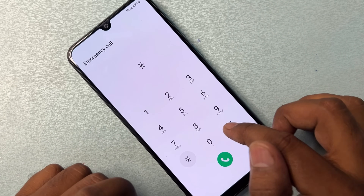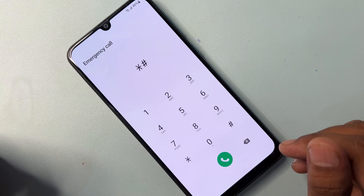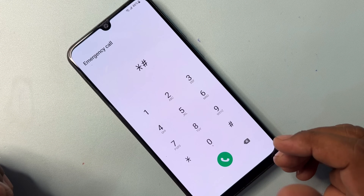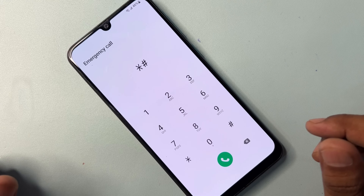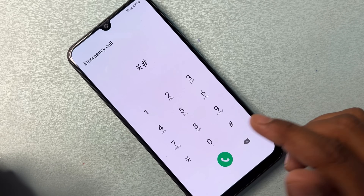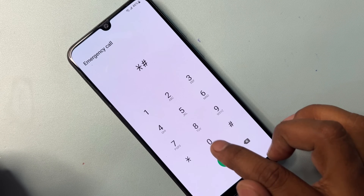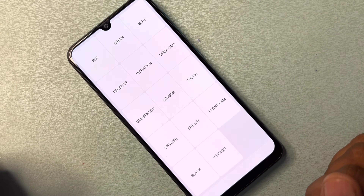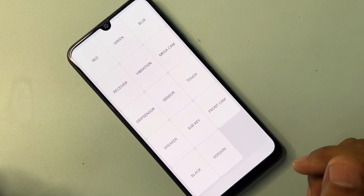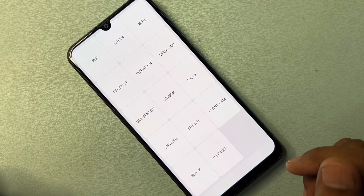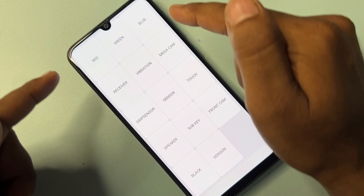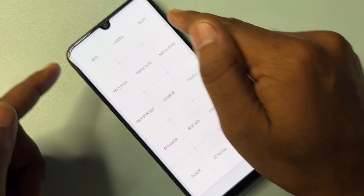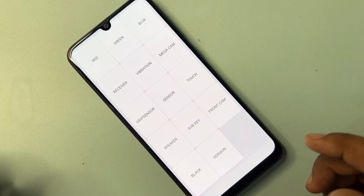After completing that call, you have to dial another code — this one is very very important if you seriously want to unlock your Samsung smartphone. The code is: star hash zero star hash — that is *#0*#. After dialing this code, your Samsung smartphone will show a new prompt on the screen.